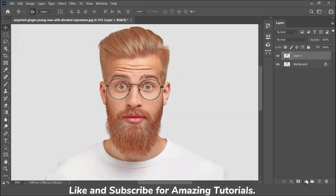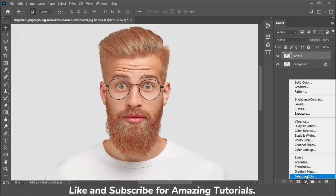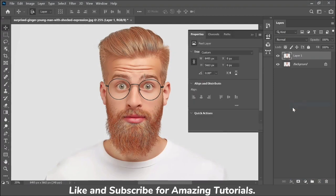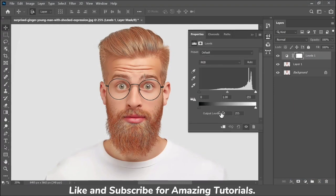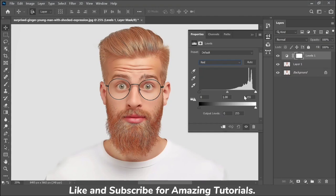Now go to the blending options and select Levels. Set the levels for Red, Green, and Blue channels like this.